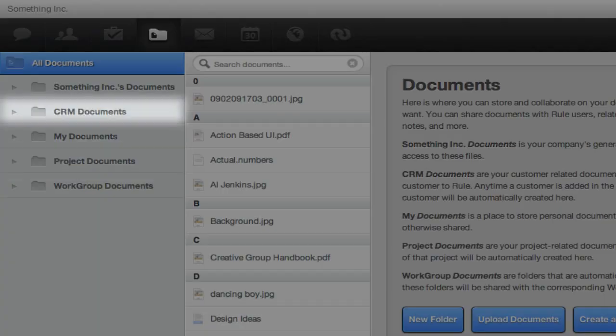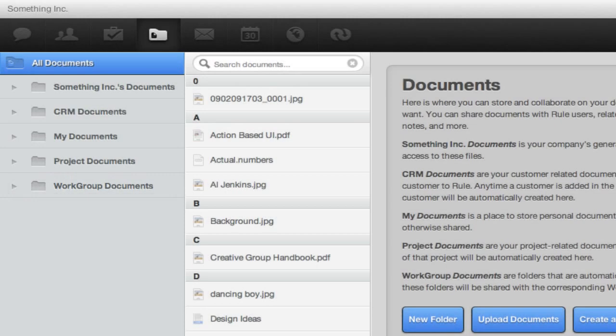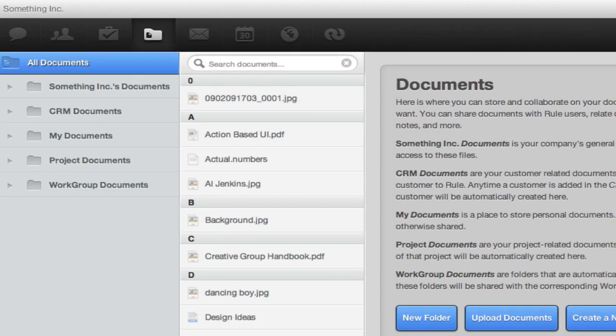For every project, customer, or workgroup you create, Rule automatically creates corresponding document folders, making uploading, sharing, and relating one easy process.